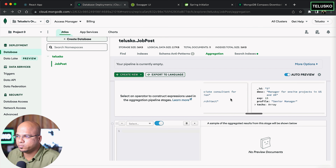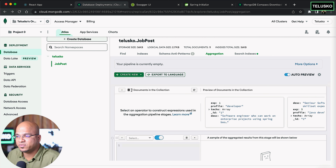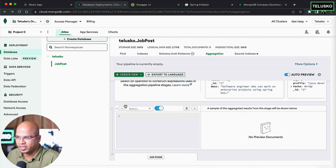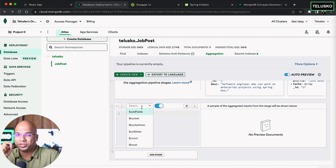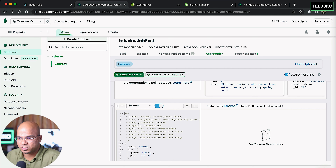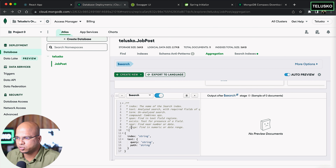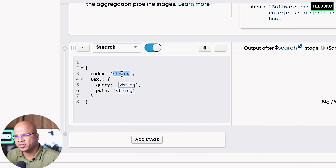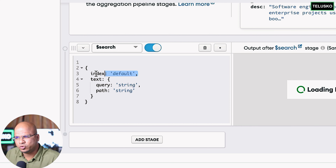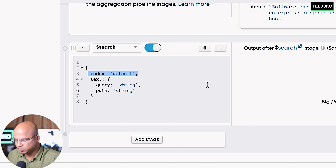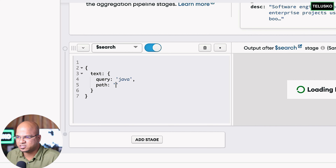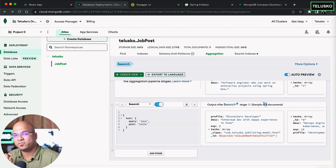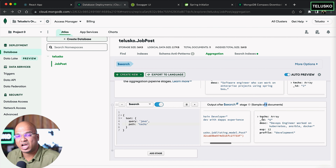In the Aggregation builder, if no filter is applied it shows all posts — we have 11 documents. To apply a filter, click on Select Stage. From the available operators, scroll down and choose 'search'. This gives you the search stage template. For the index, we have our default index — you can specify it or skip it since we have a default. Then specify the query: searching for 'java' in 'text'. Out of 11 documents it gives 8 that contain java.